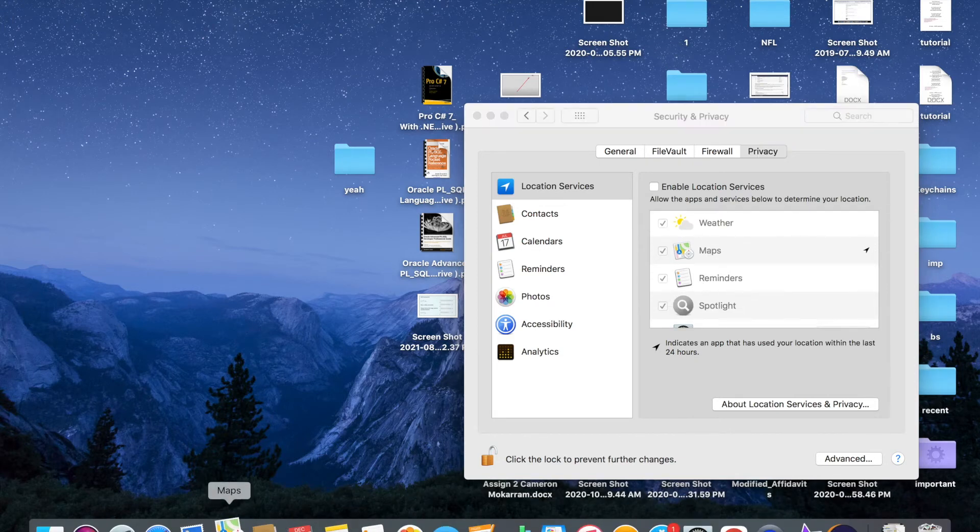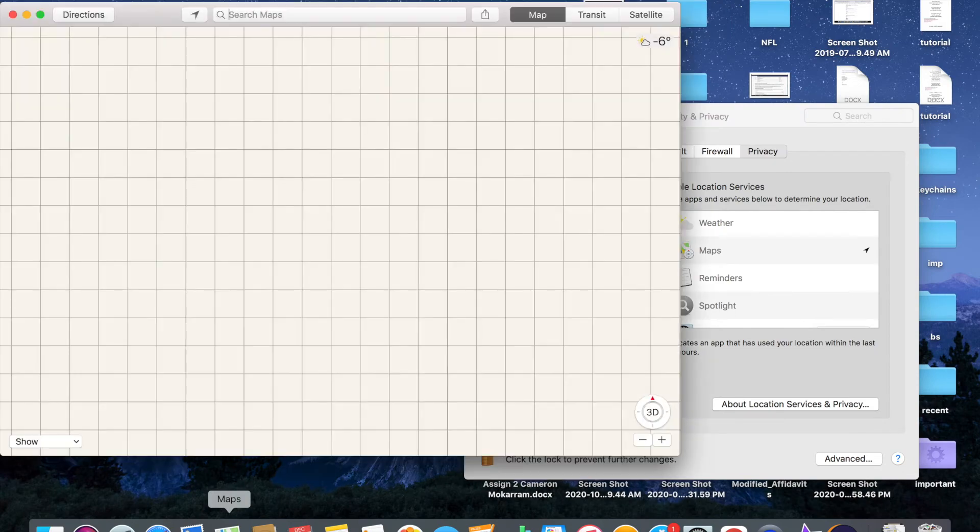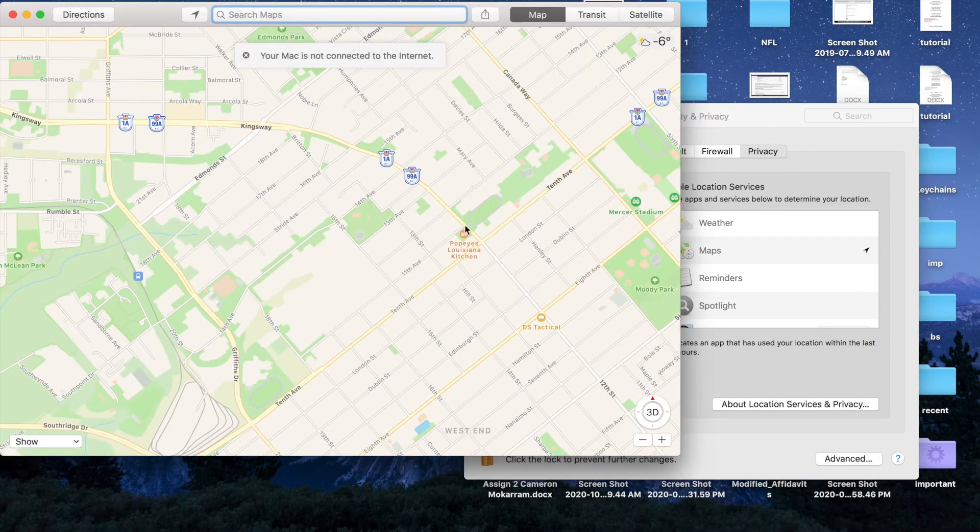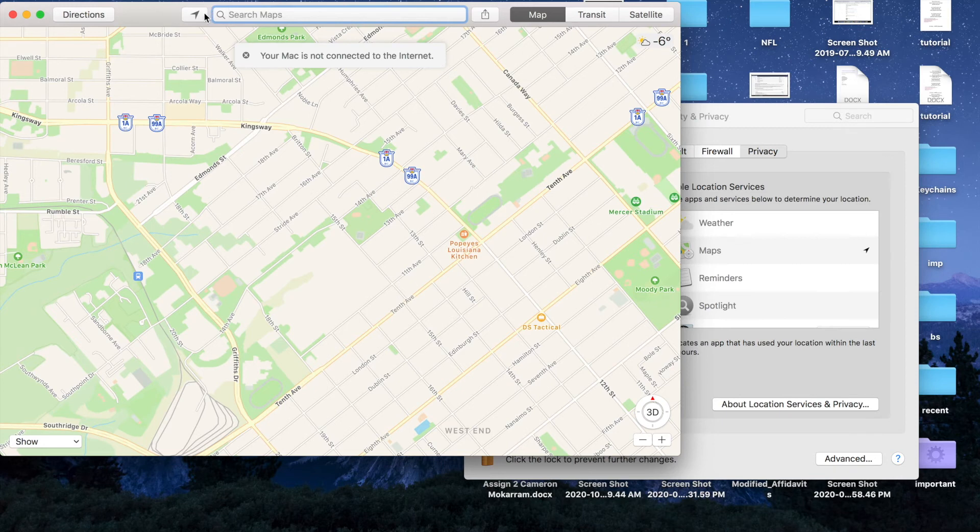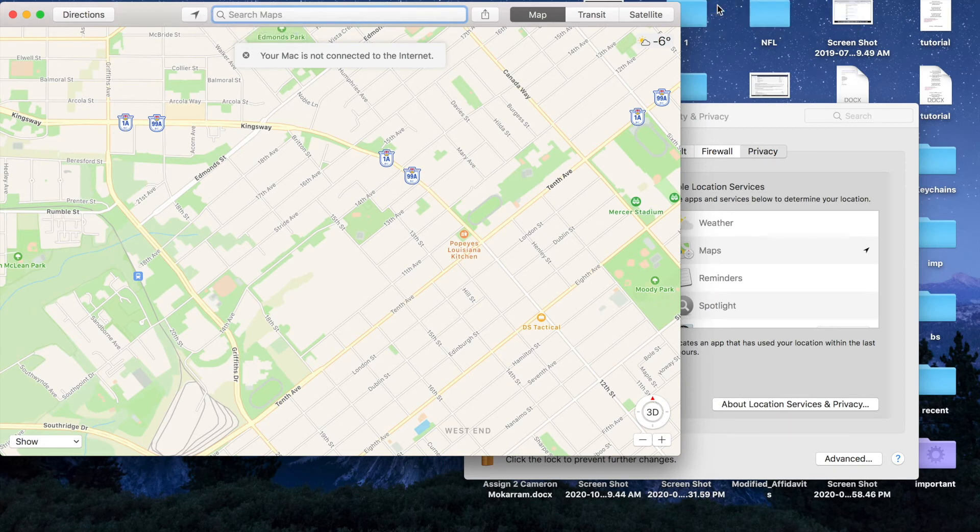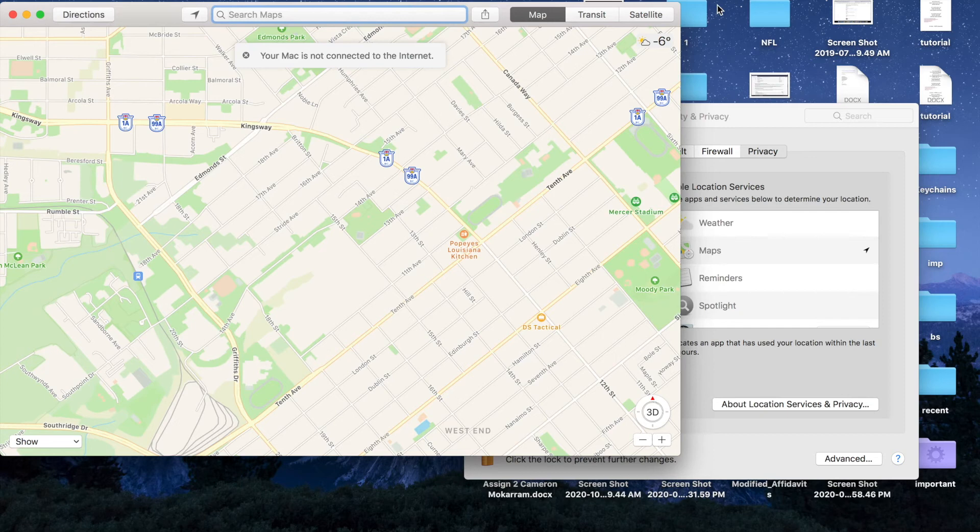I'm located somewhere here. Oh, I'm not connected to internet. Let me connect to internet here, and that should be better now. Let's click on this.